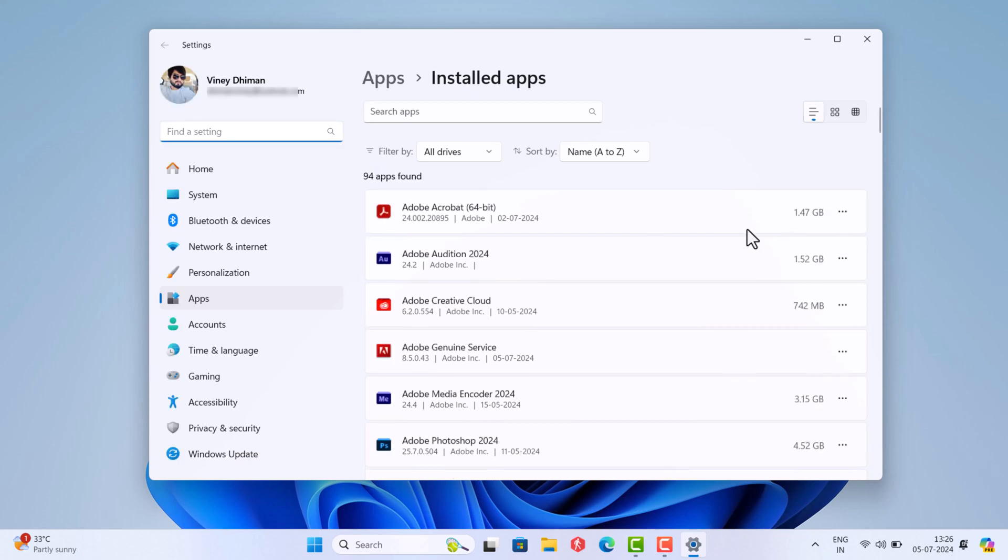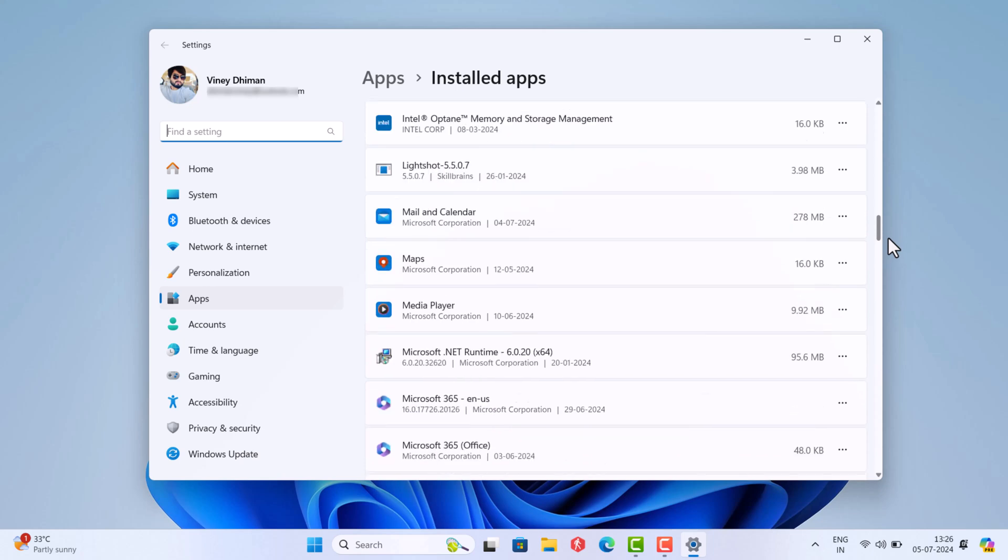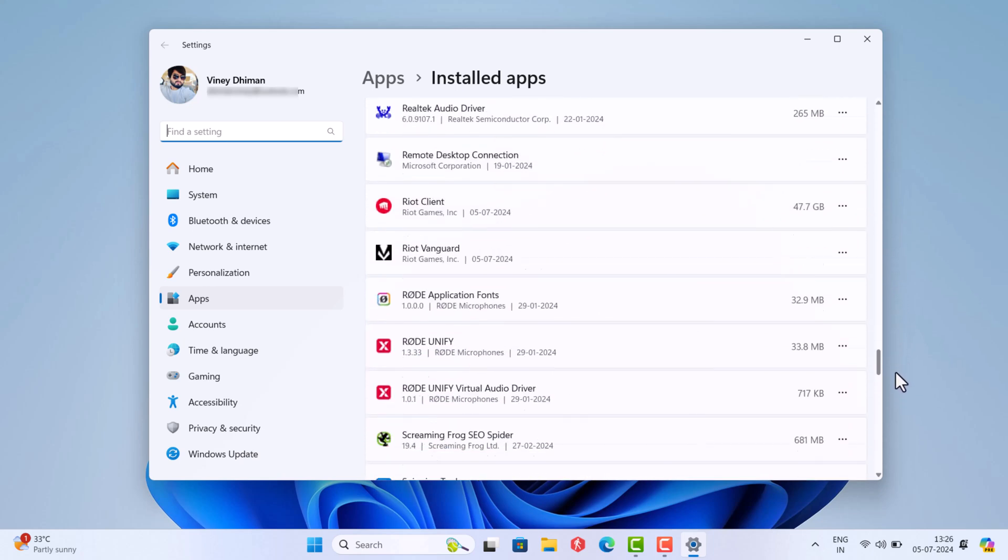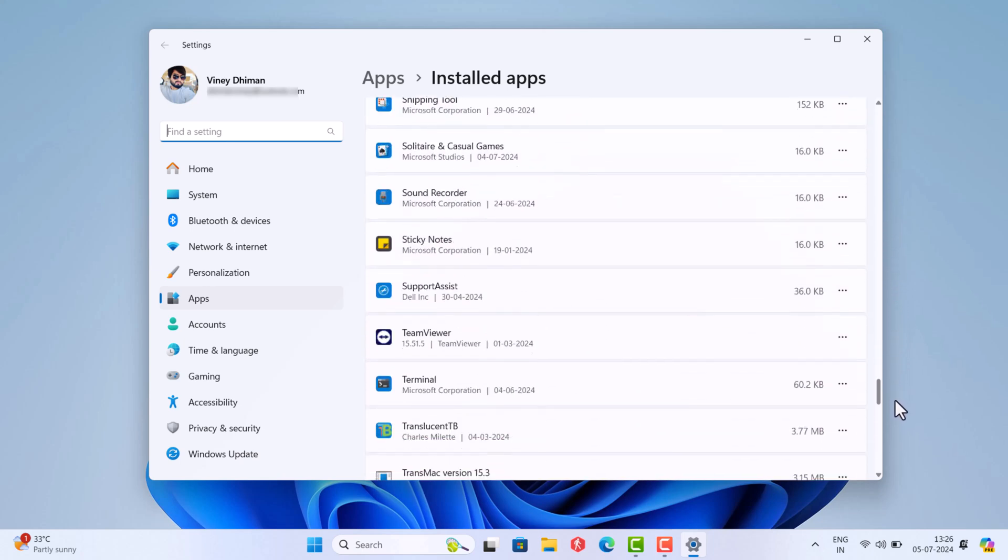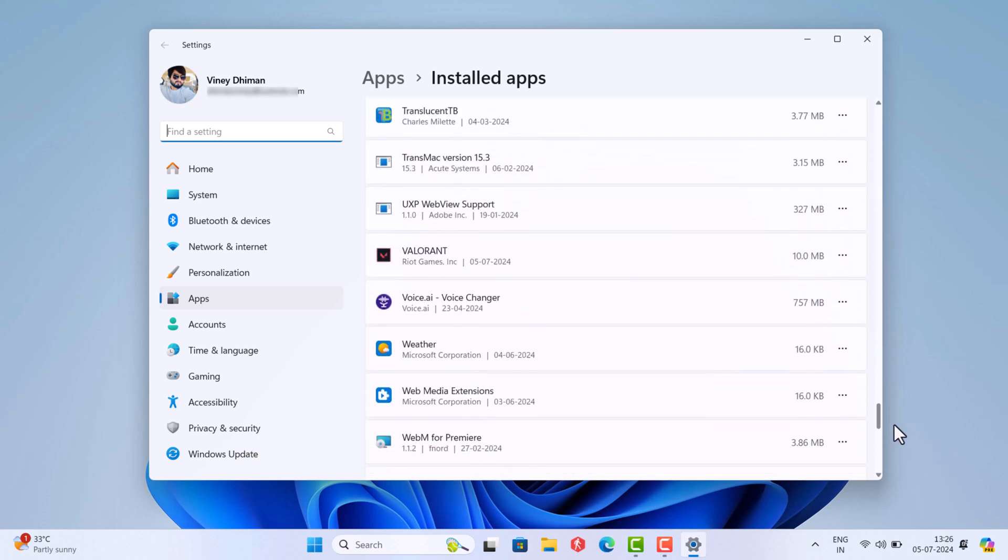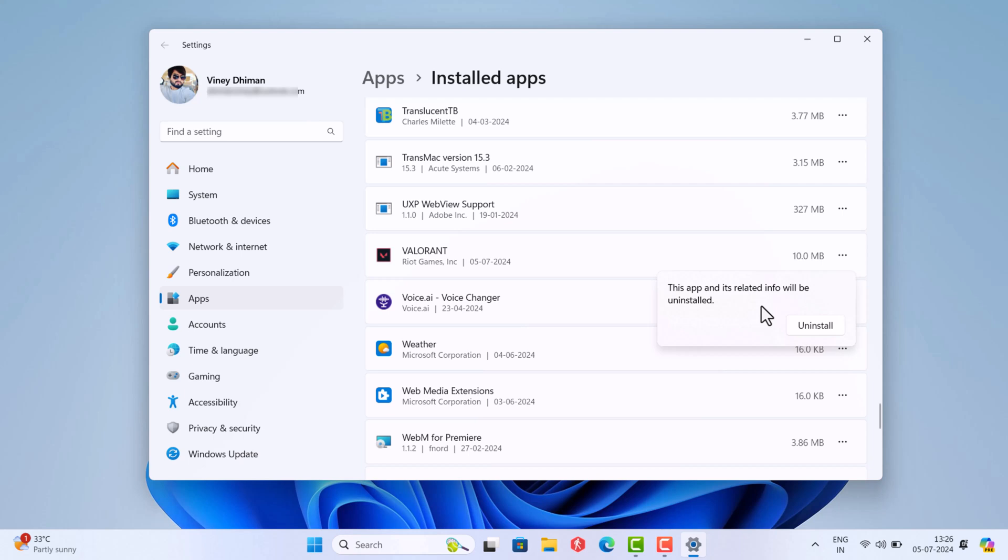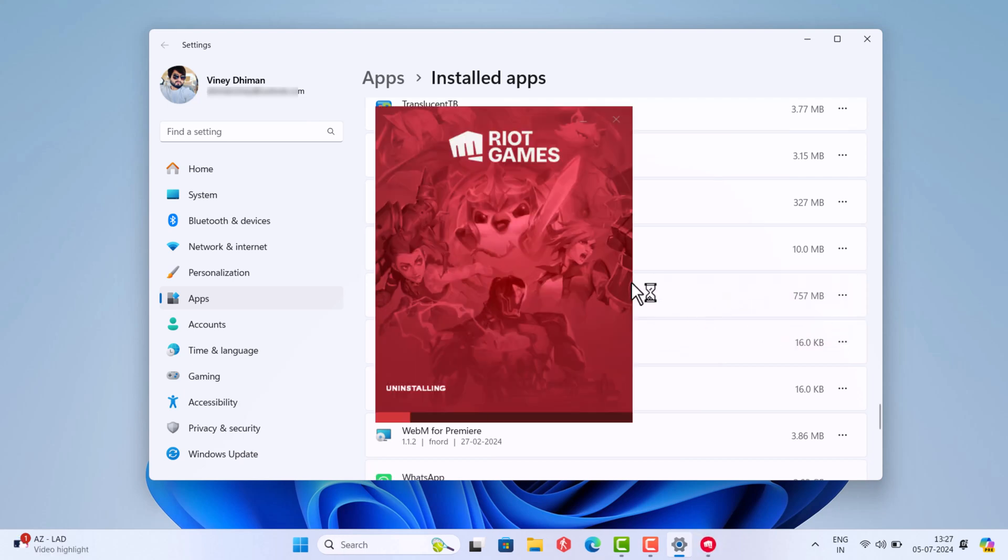Here, scroll down and locate Valorant. Click on the Uninstall button next to it and click Uninstall once again. This will start uninstalling Valorant.